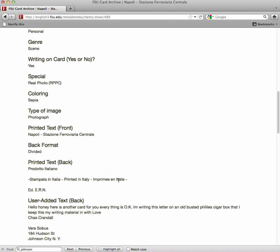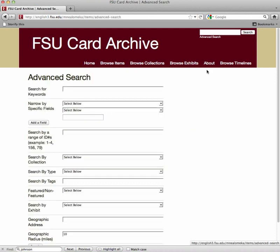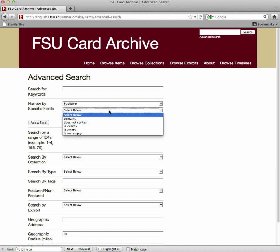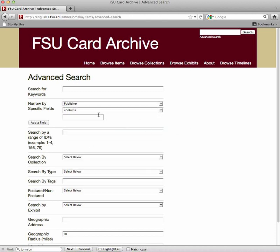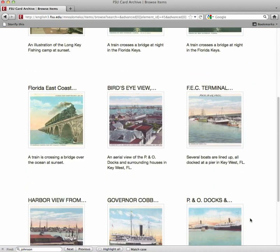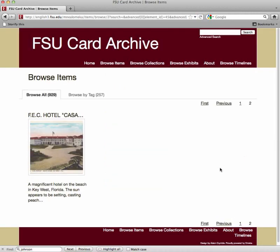So if we wanted to find cards that only have the term Johnson in the publisher field, then we would use the advanced search feature. We'd narrow by field to publisher, select contains, and then type in the word Johnson. Hit enter, click the search button, and we'll see that only cards published by Frank Johnson appear in our search results.